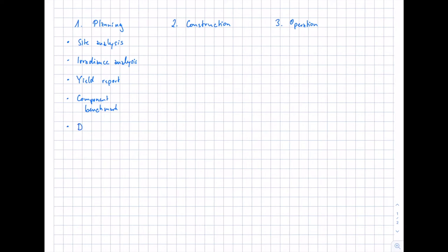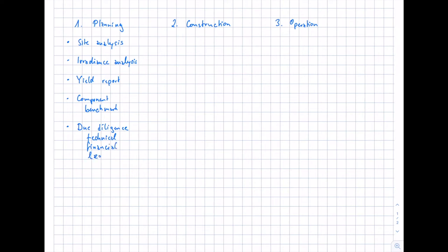Finally, you put all the information together in a due diligence. There are three parts: the technical due diligence, the financial due diligence, and the legal due diligence for investors. This is an overall investigation covering the technical, financial, and legal aspects of the project — including contracts with the EPC, to be sure that in case of any warranty issues, you know what to do and who to contact.